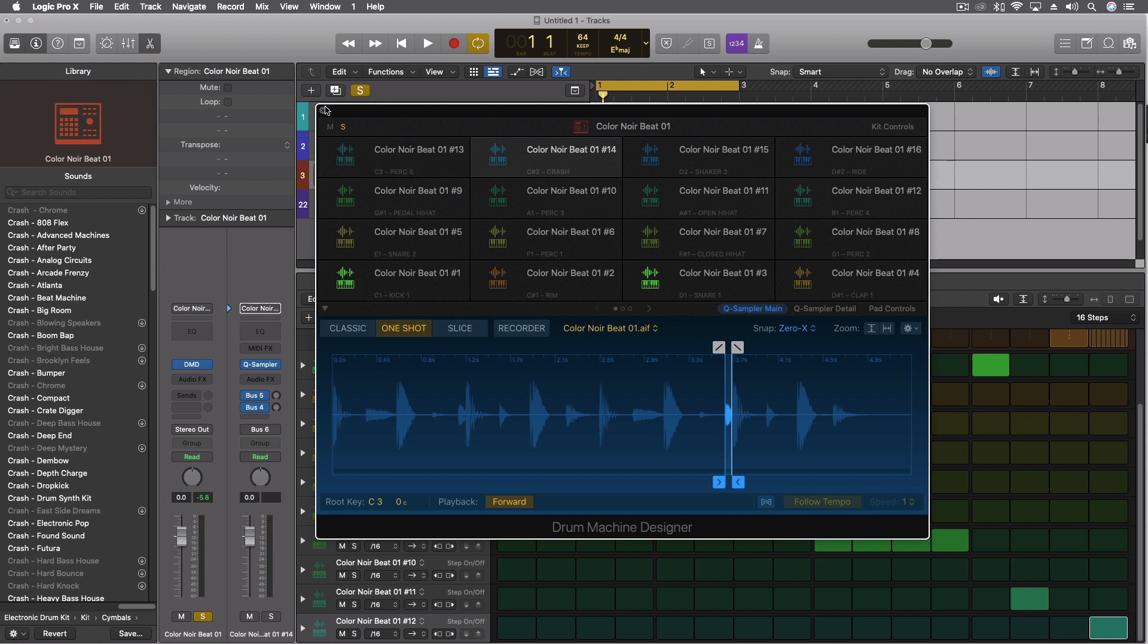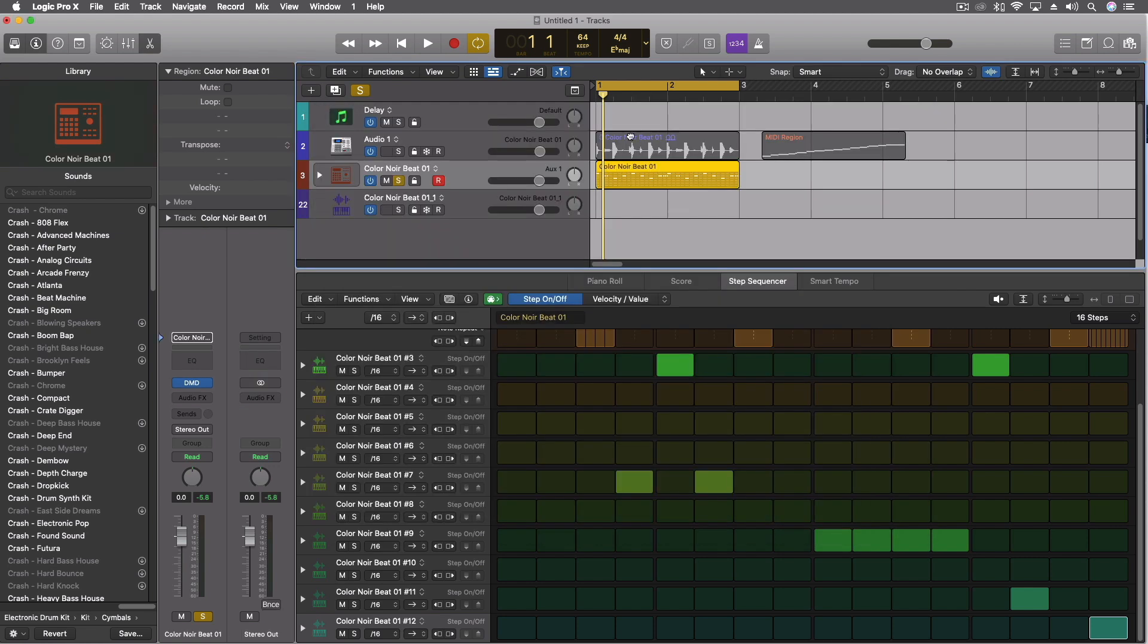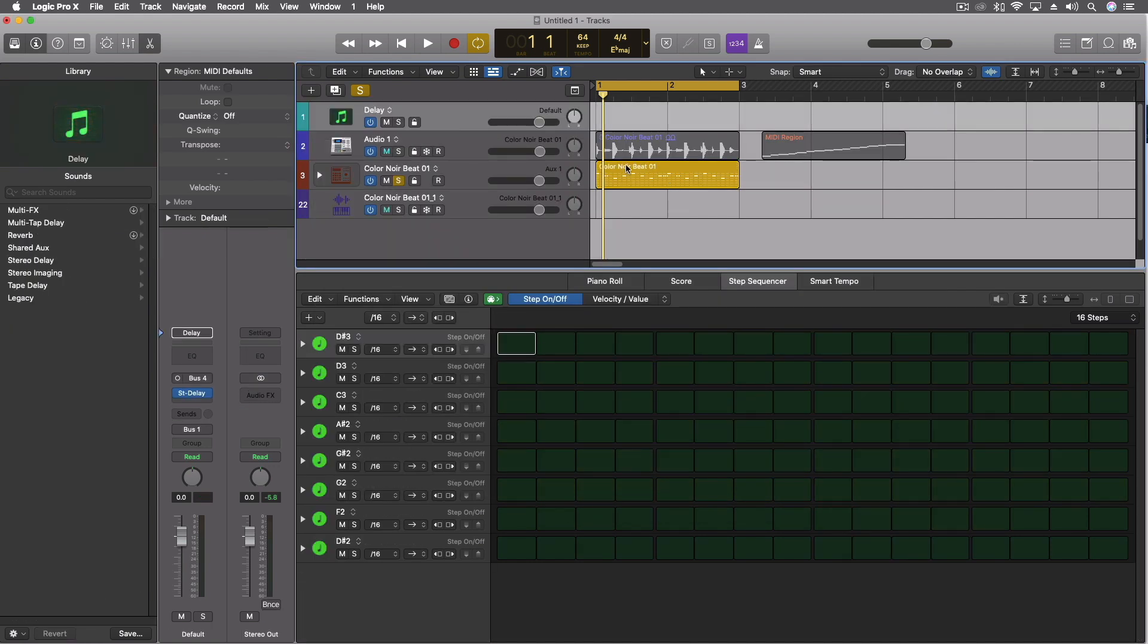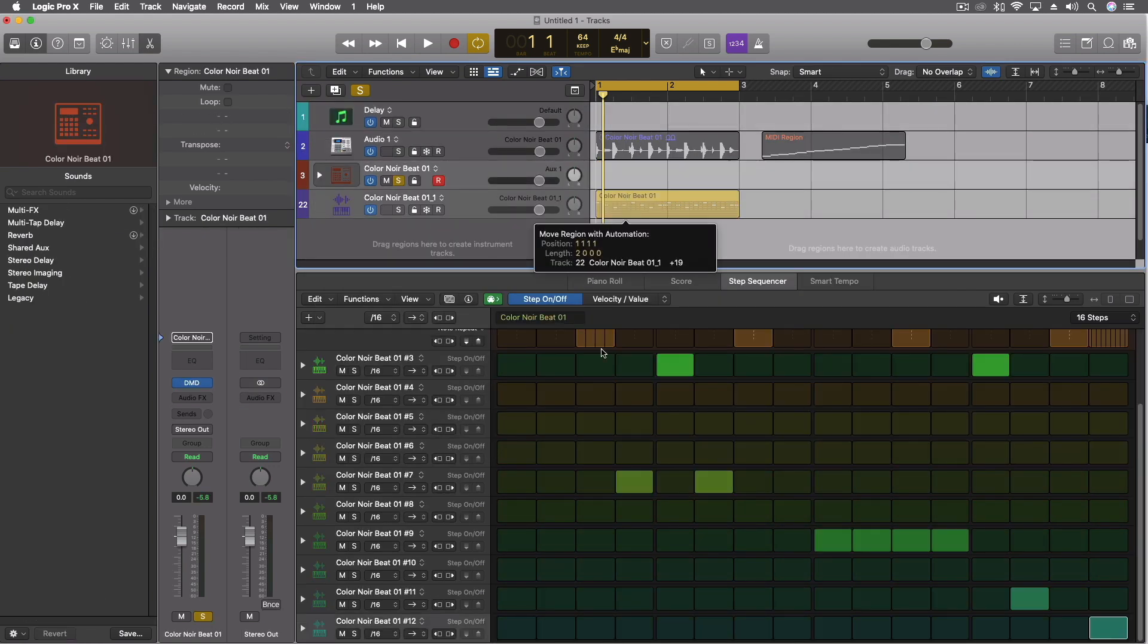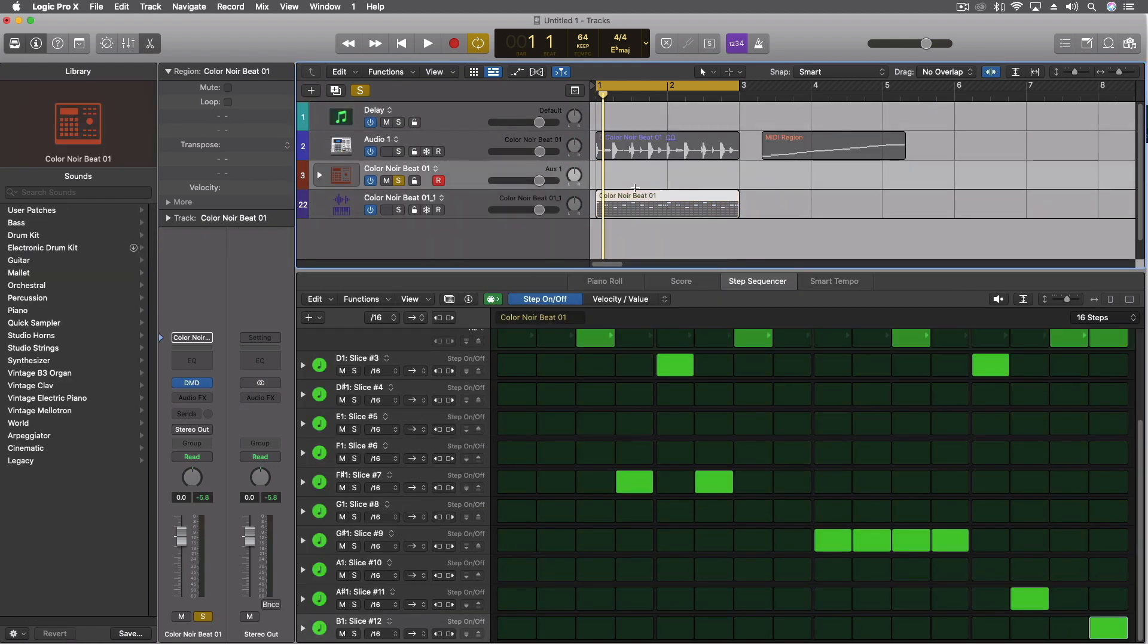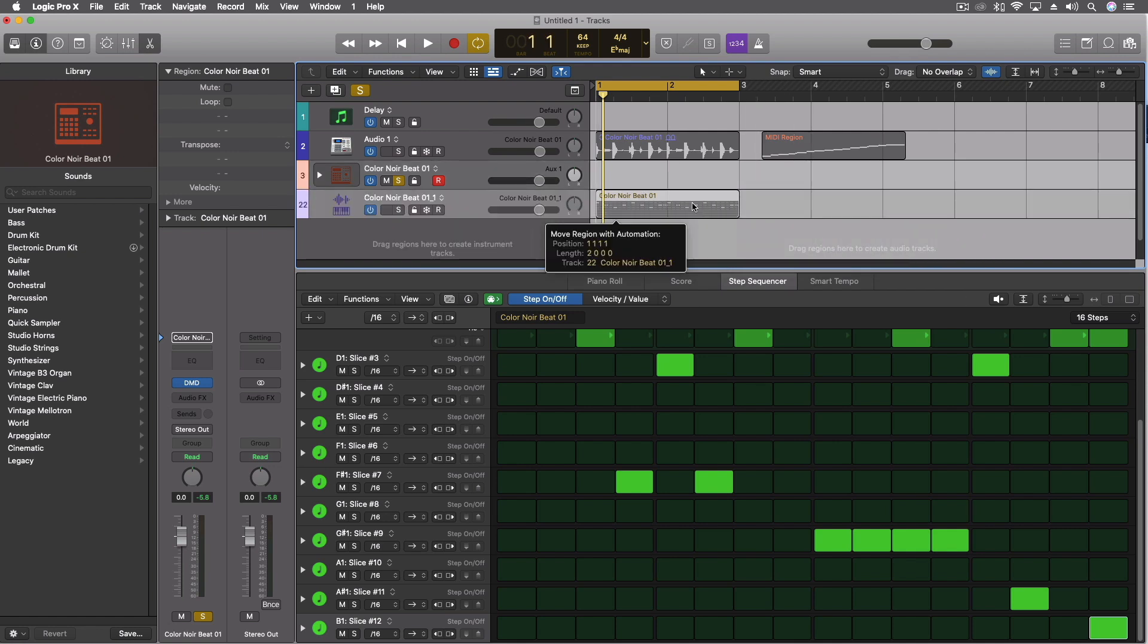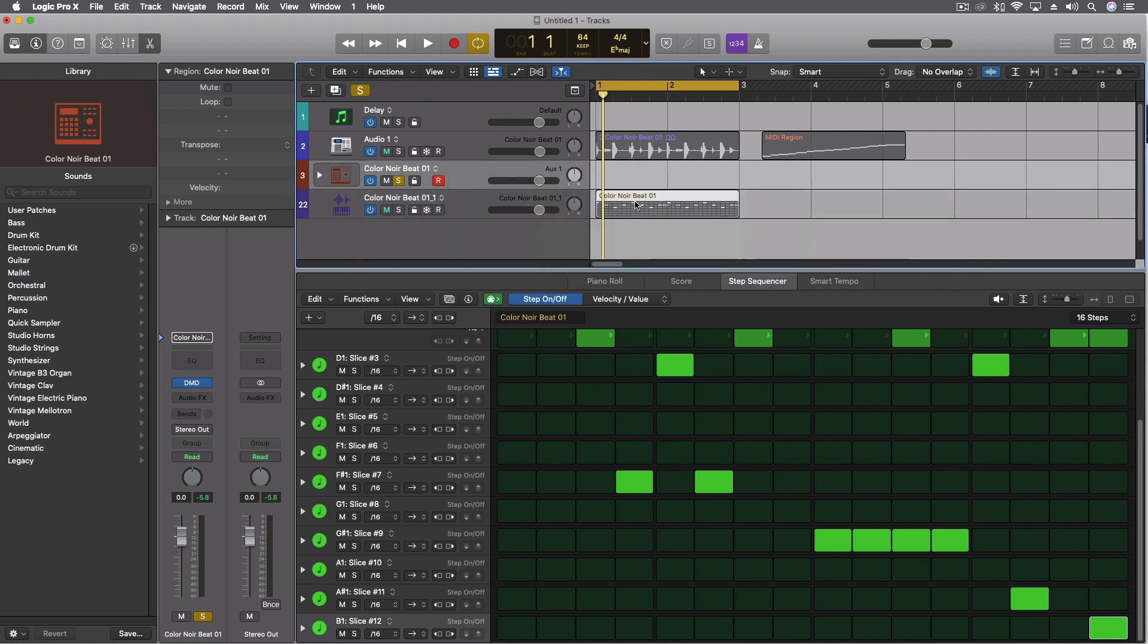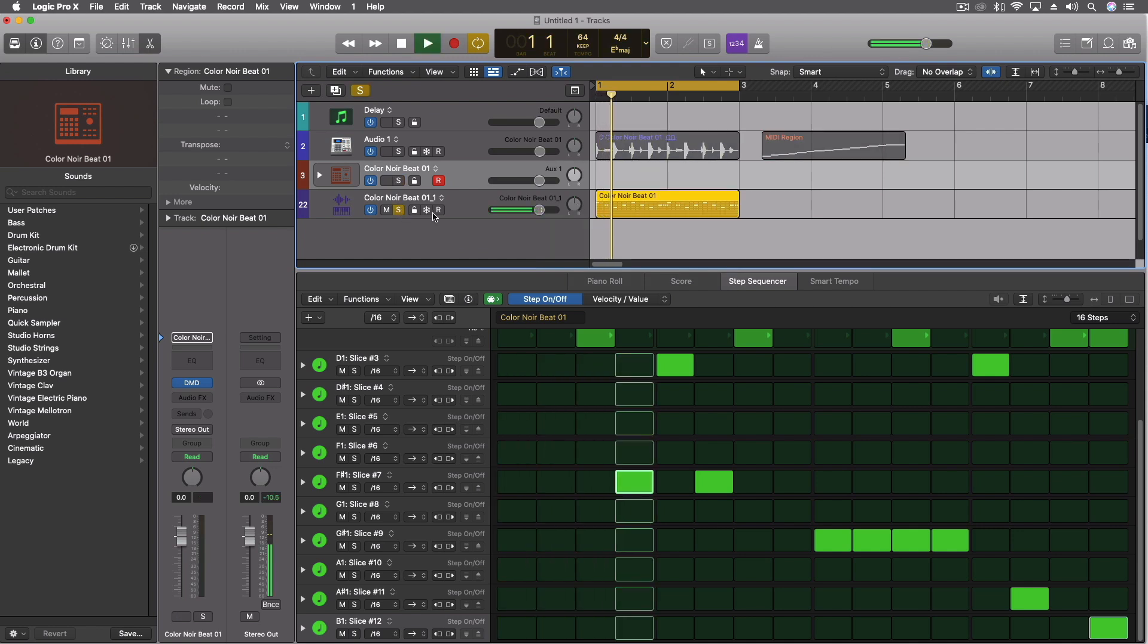Whereas in the quick sampler, I have the same sounds and I can use the step sequencer there. It's just a region that fits onto any one of the tracks, just like that.